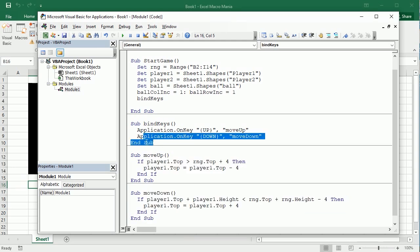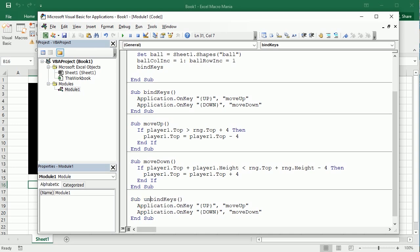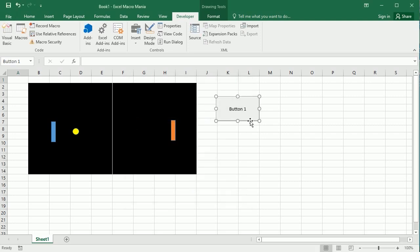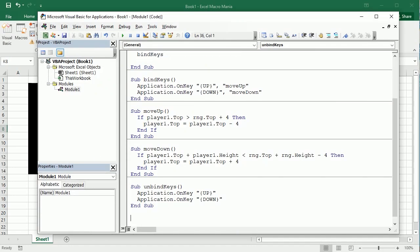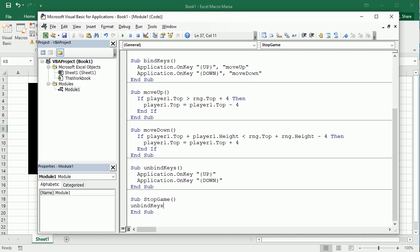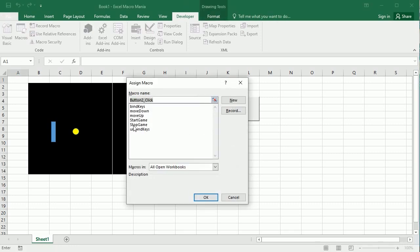Now when we stop the game or finish the game, we're going to unbind the keys so we can use the arrow keys normally again. To unbind keys we just remove the key bindings. Let me add a couple of buttons — one to start the game calling Start Game, and one to stop the game calling Stop Game. One of the things Stop Game will do is unbind the keys. Otherwise the game will probably stop when we lose or win.